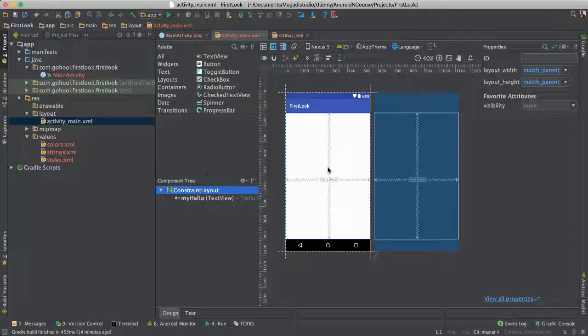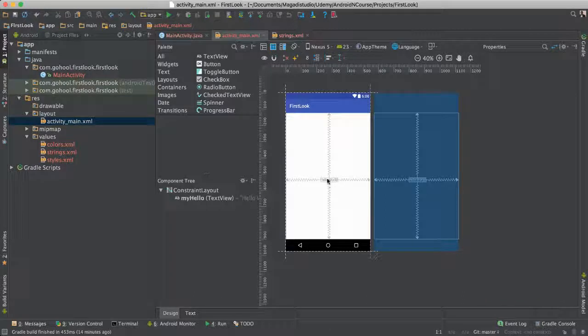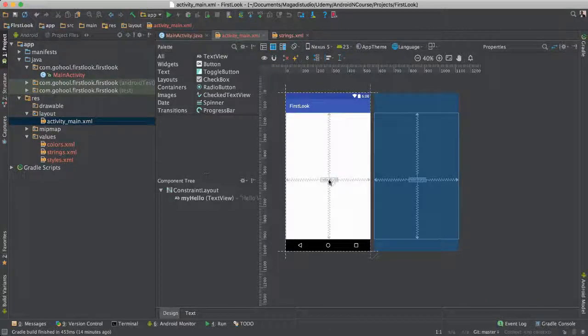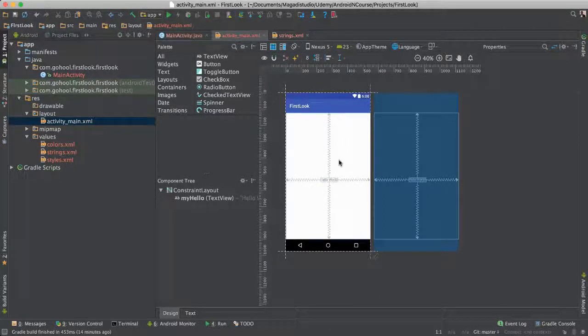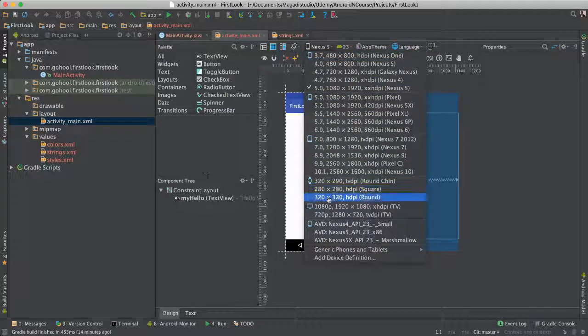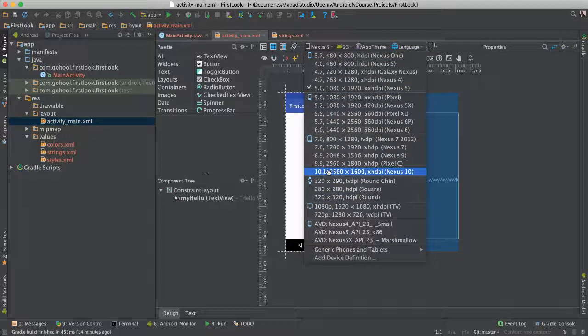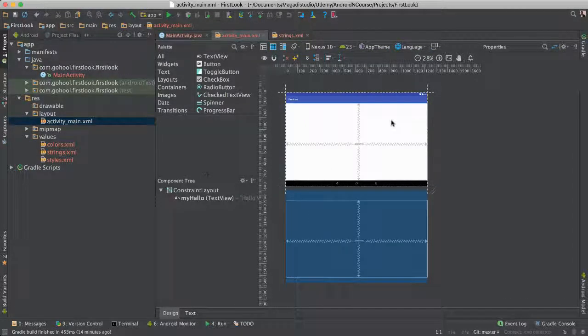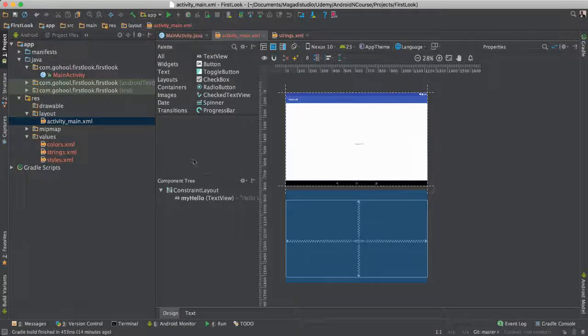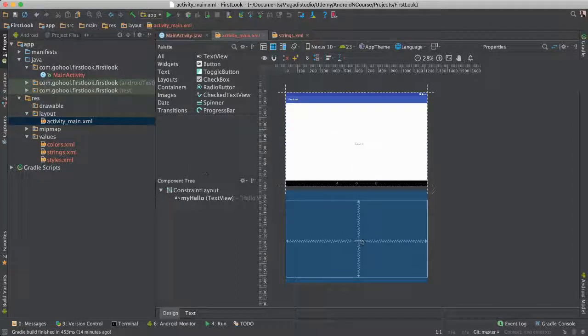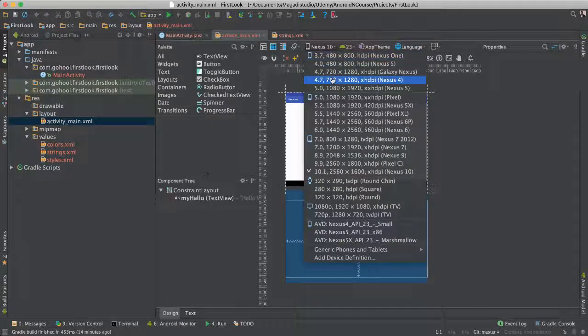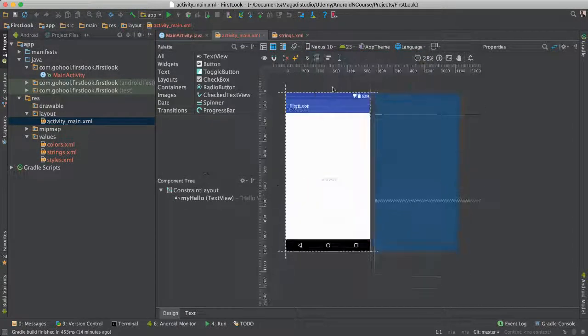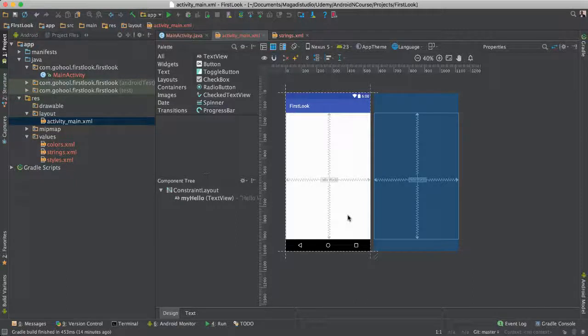Because the last thing you want is to have this Hello World test be in the middle on this phone, but then when you run on a bigger phone or something like that, then it just shows something totally different. But as you can see here, because everything is under constraint, it will always be in the middle. It doesn't matter which phone or what orientation you have. That's a really, really big thing.